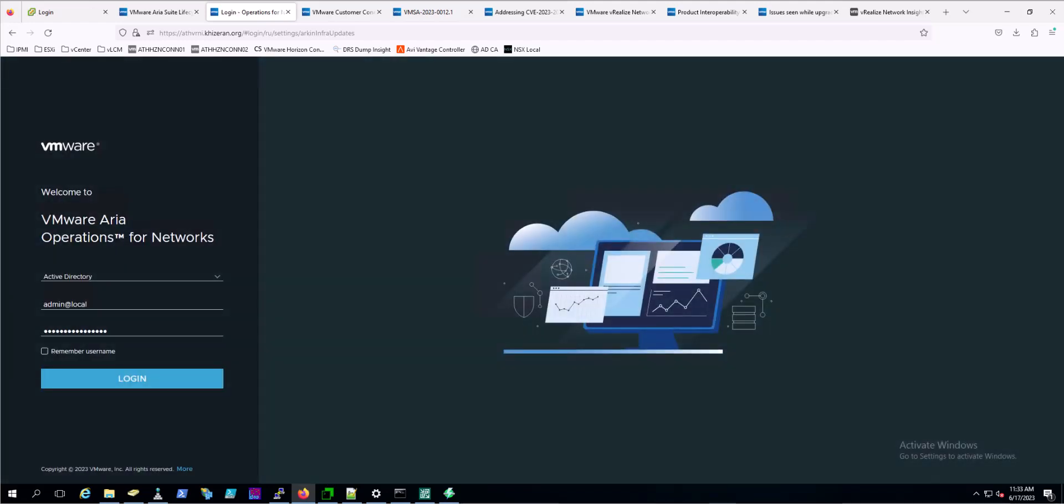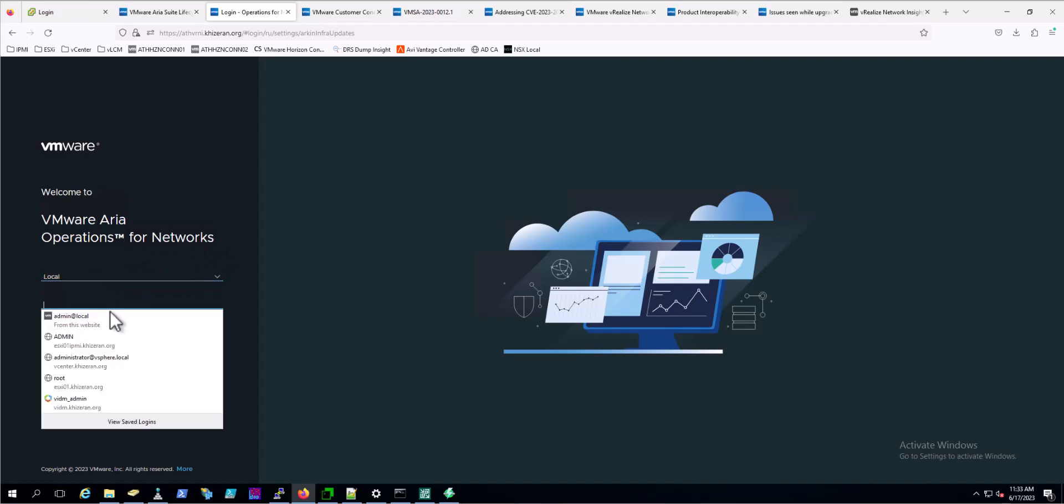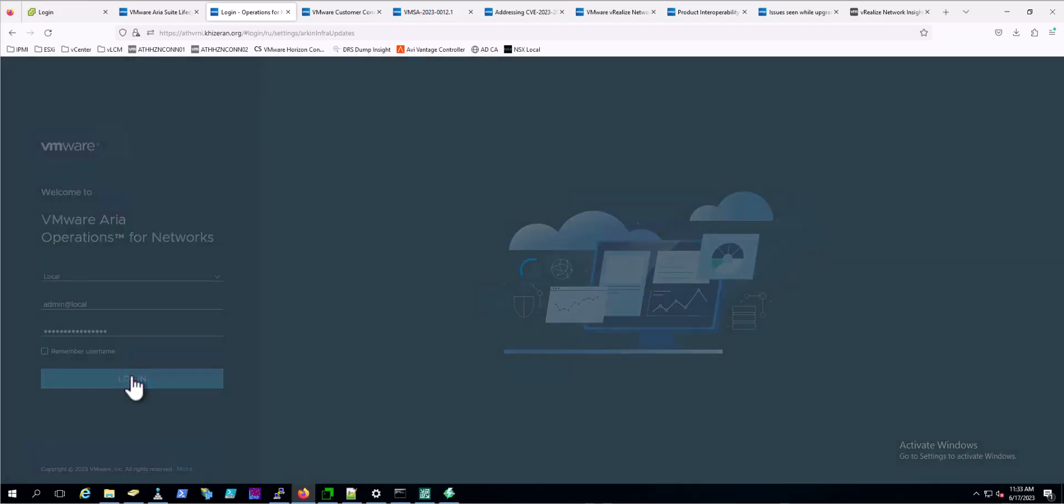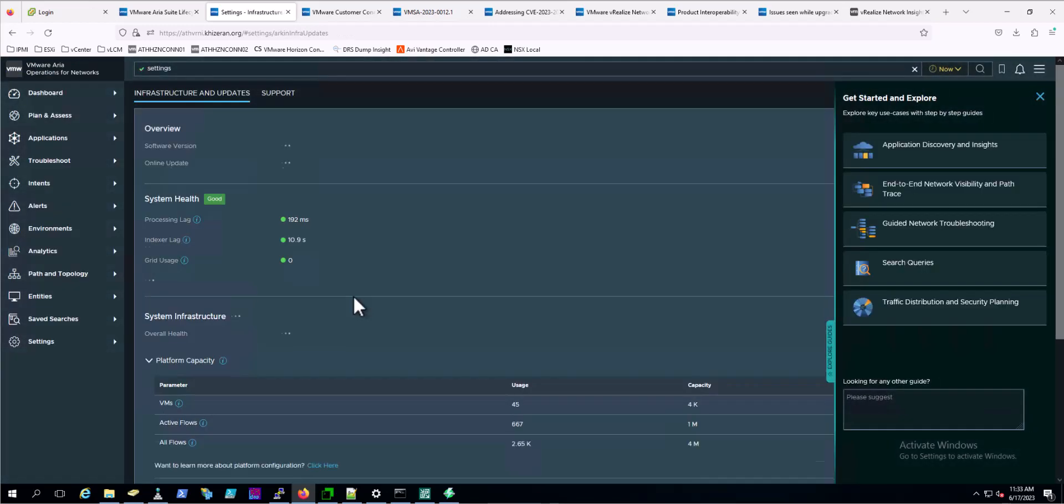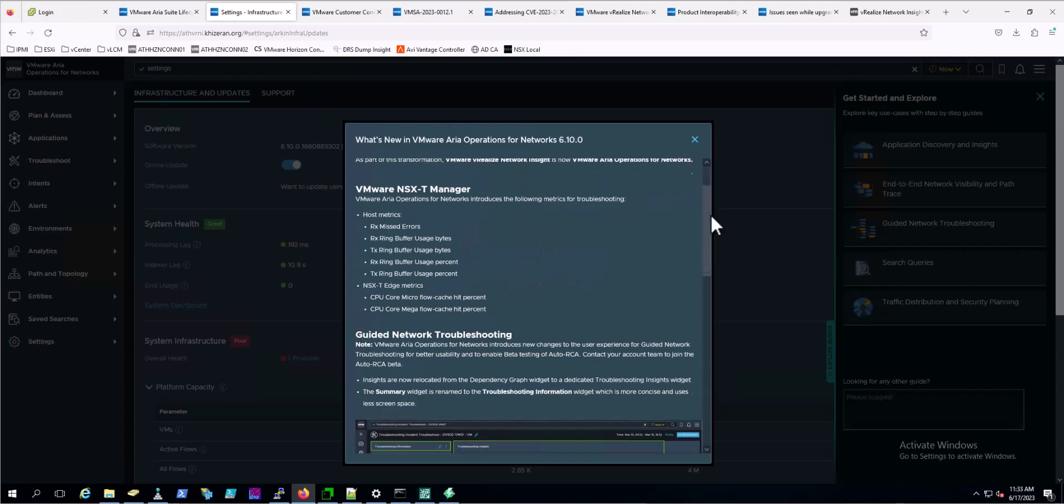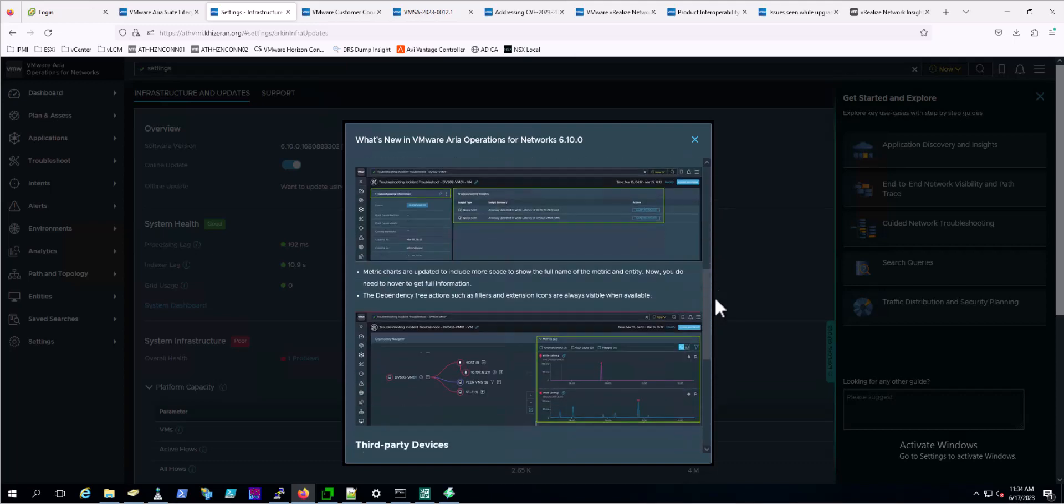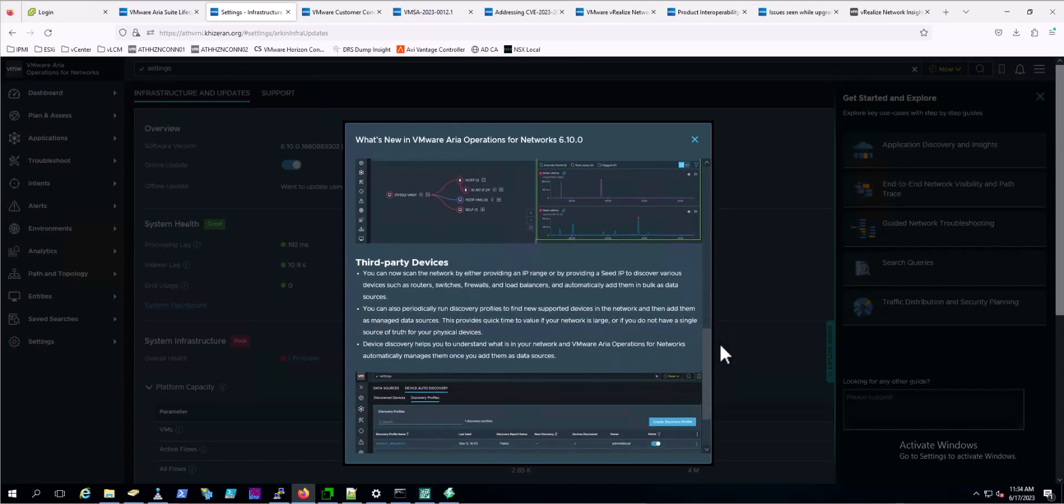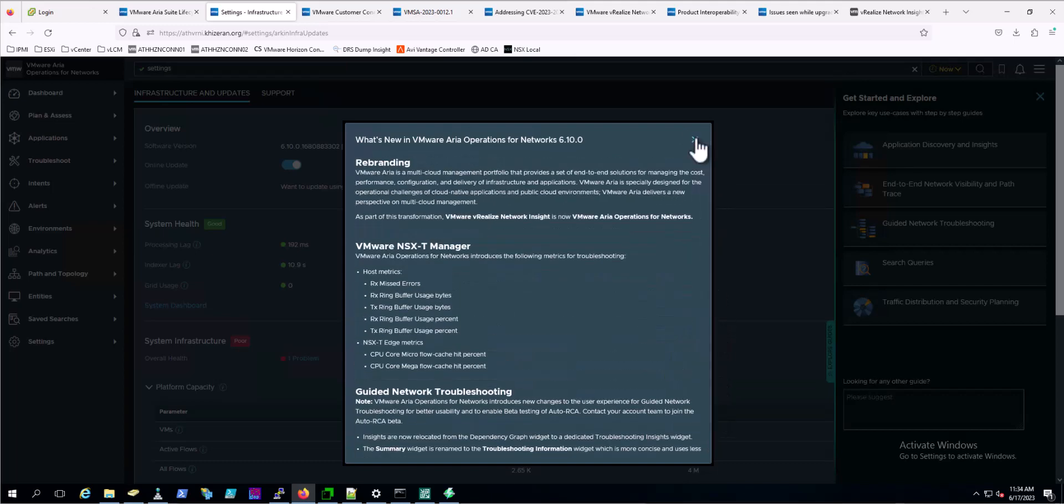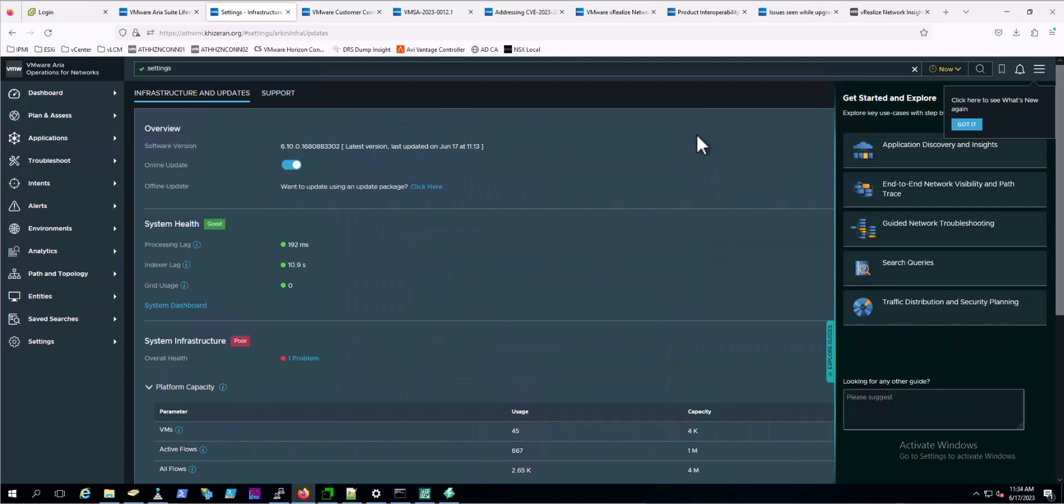And we are at the login. You can see here we've got a branding update - VMware Operations for Networks. I'm going to log in with the local account. We've got a banner here displaying all the new features of 6.10. And we can see here, we are at 6.10 officially.